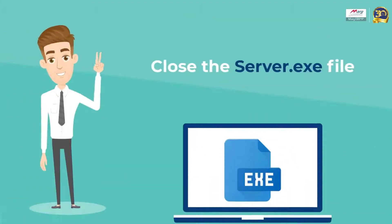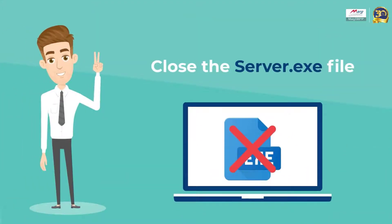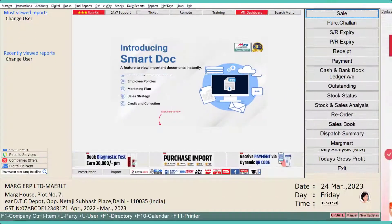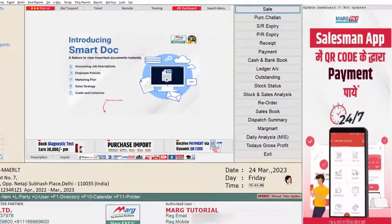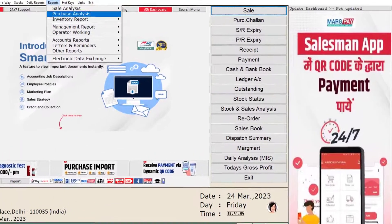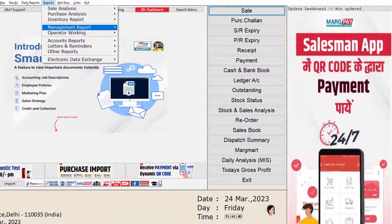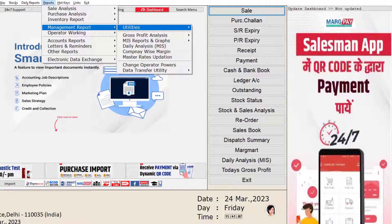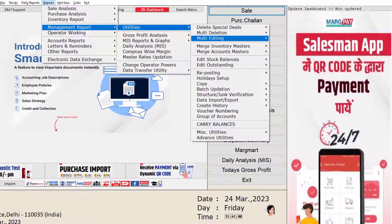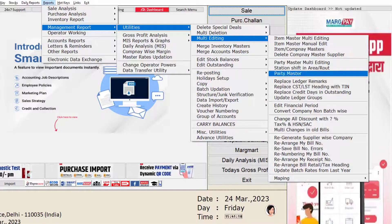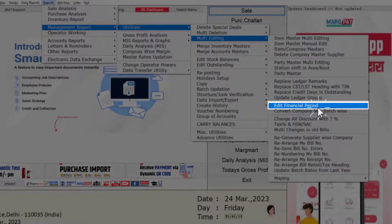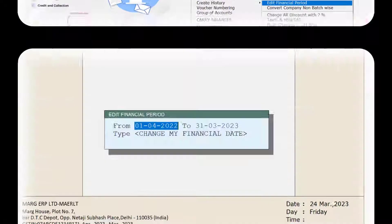Thirdly, you will close your server file. Now let's start the process. For this, we will go to the Reports menu, then to Management Reports, then to Utilities, then come to the Multi-Editing option, and from here we will click on the Edit Financial Period option.